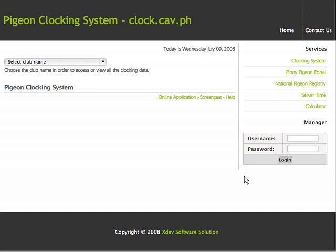Welcome to Pigeon Clocking System version 3. I'm going to show you the features of the viewing module. Open your web browser and type clock.cav.ph on the URL address bar and wait until it's completely open.